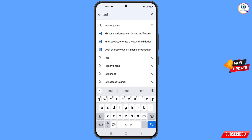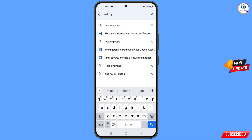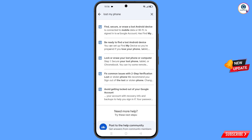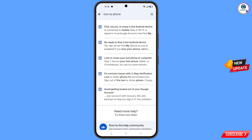Type 'lost my phone' and tap on search. You will see a bunch of options. Find the fourth option: 'Lost or stolen phone' — tap on it.